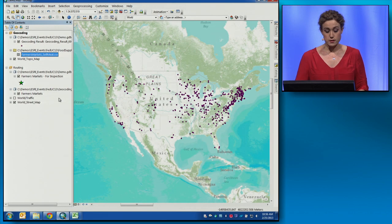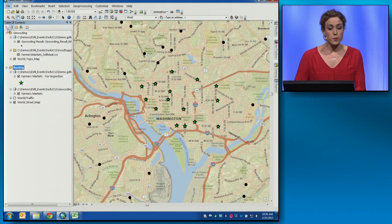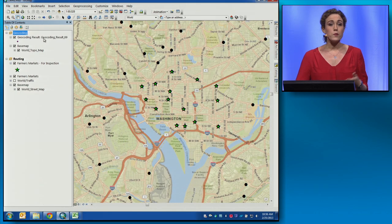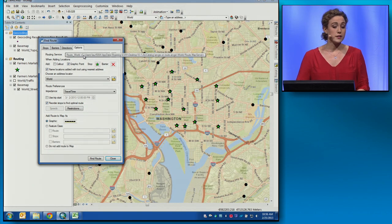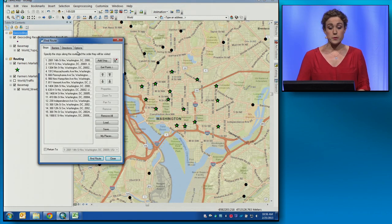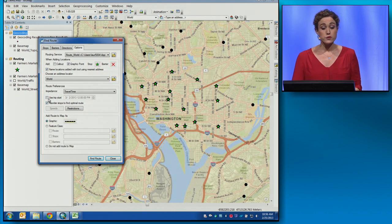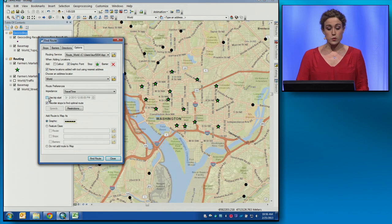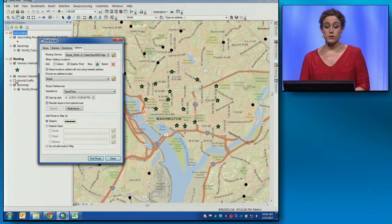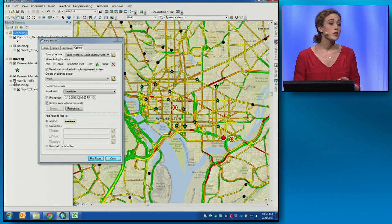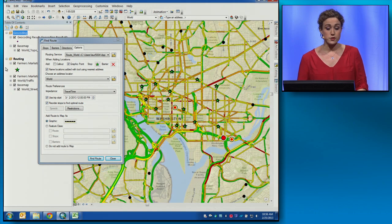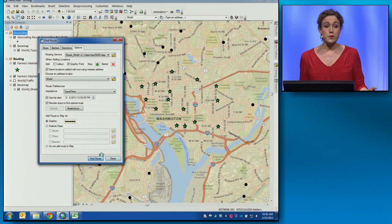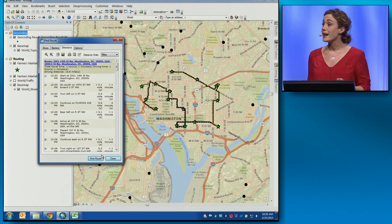If we go back to our farmers' markets, we have a number that we want to make some routine inspections of. How do we route between them to save time and money? We can use the Find Route tool, which we've hooked up to the World Routing Service. We can choose additional options like a start time, time of day, and day of the week — in this case, this coming Saturday at noon. When we do that, we're going to use worldwide traffic data, both historical and live, which the World Routing Service is already hooked up to. When we hit Find Route, ArcGIS Online quickly returns that optimal route.